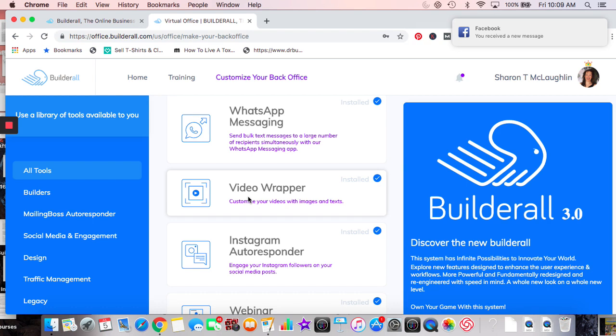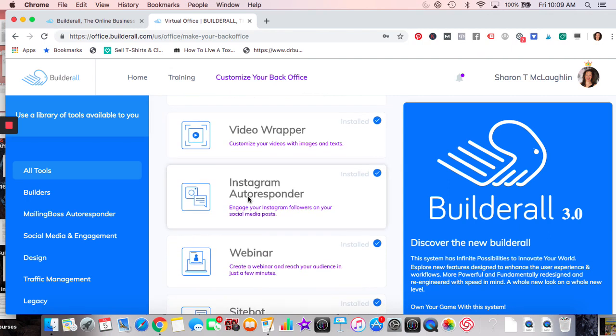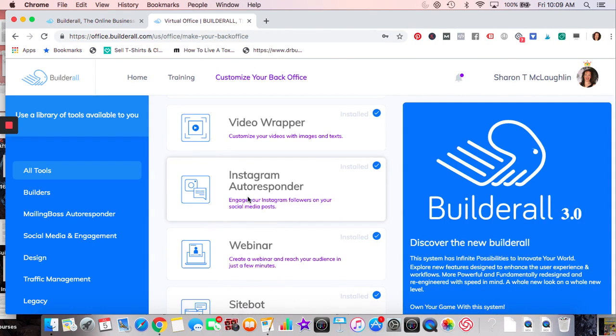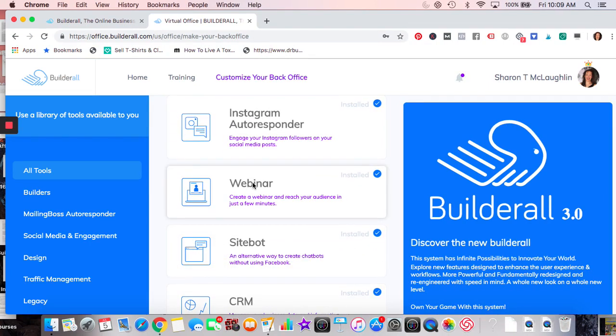The video wrapper includes things like beaches or whatever fits your niche. It's great for stopping people when scrolling on Facebook because it makes your video look different and stand out — it's one of those pattern disruptors. Instagram autoresponders work the same as before — I use hearts. Webinars allow you to share into a group.